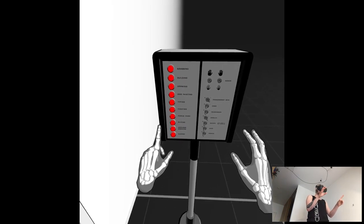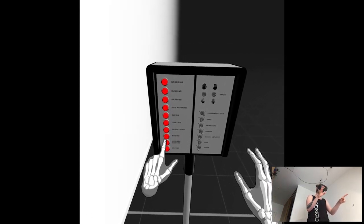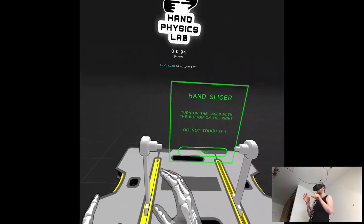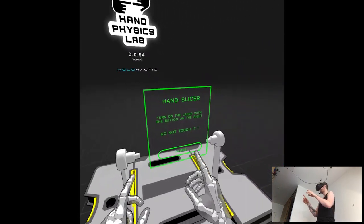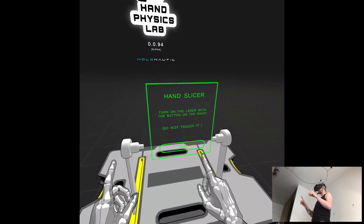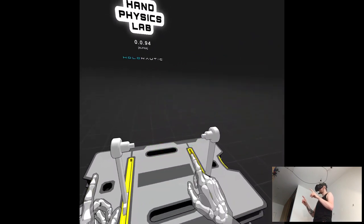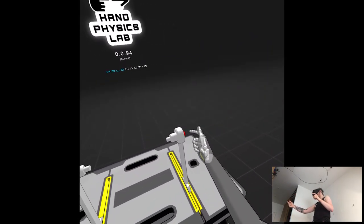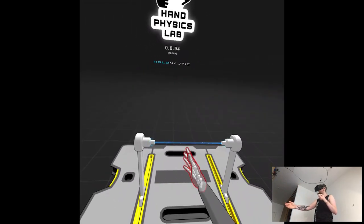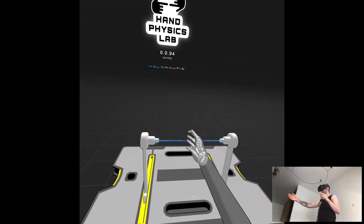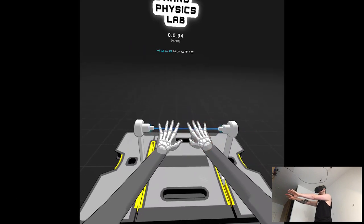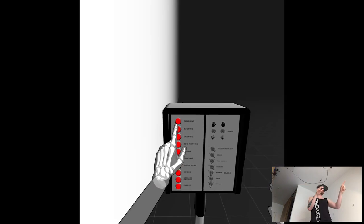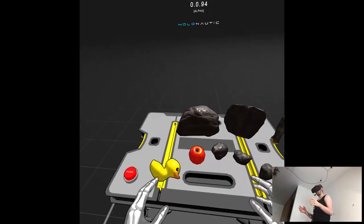Let's see. Slicing is really weird because it basically slices your hand. Hand slicer. Yeah. Turn on the laser with the button on the right. Do not touch it. What do you mean do not touch it? That's the point, right? Yep.